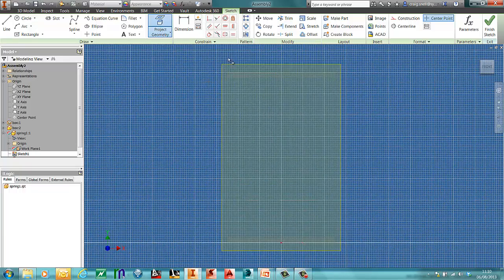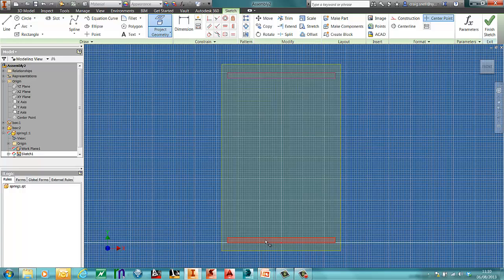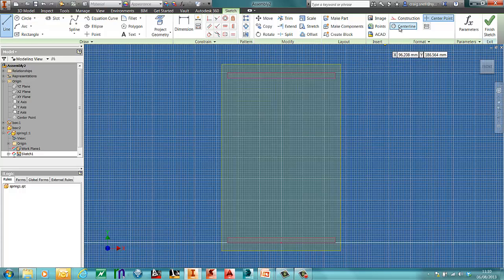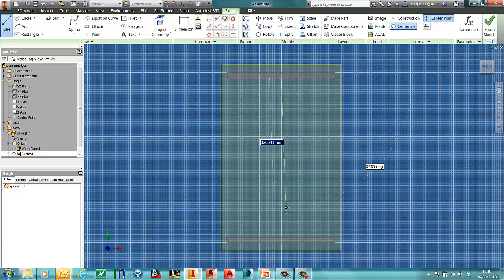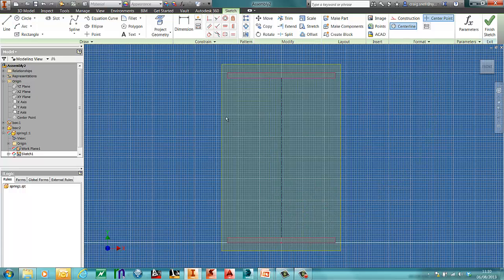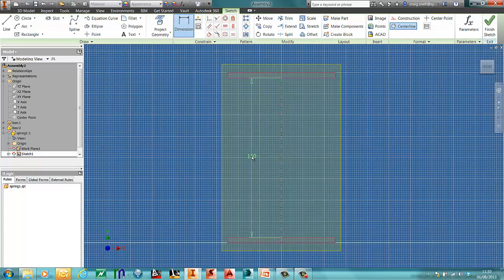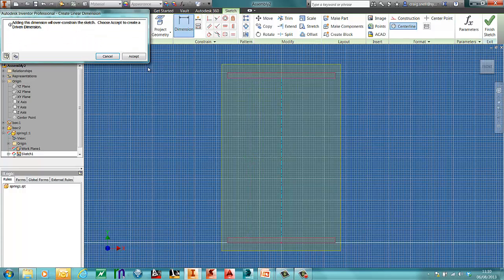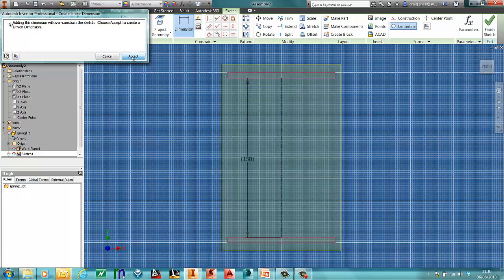I need to project my geometry of my two boxes. And then draw a centre line between the two. I need to dimension this now. Now when you dimension this you will get a driven dimension box because that is the parameter that we put in before. So it actually doesn't need that as a dimension. But you will use that later on to create the coil. So we'll accept that.